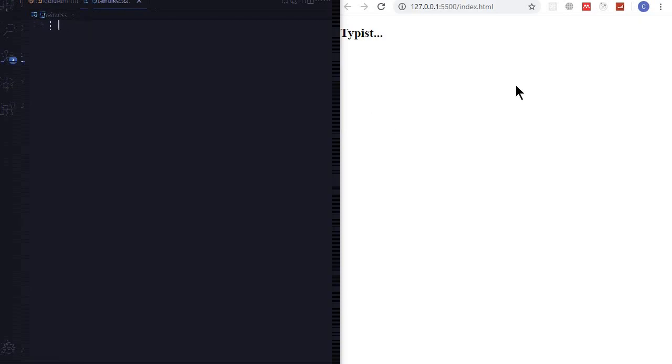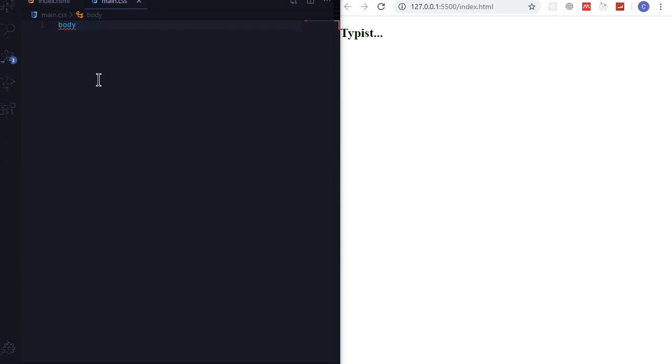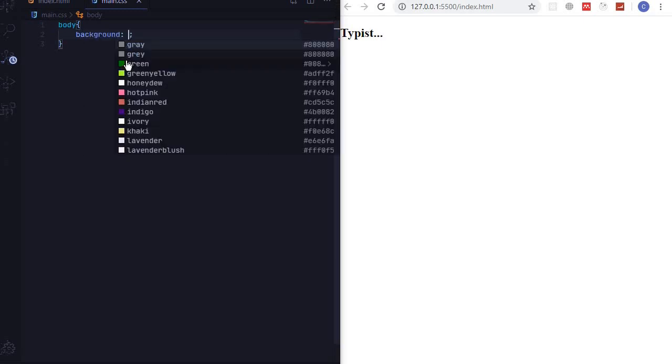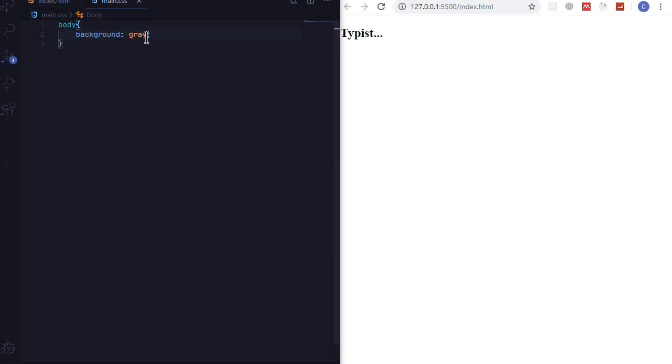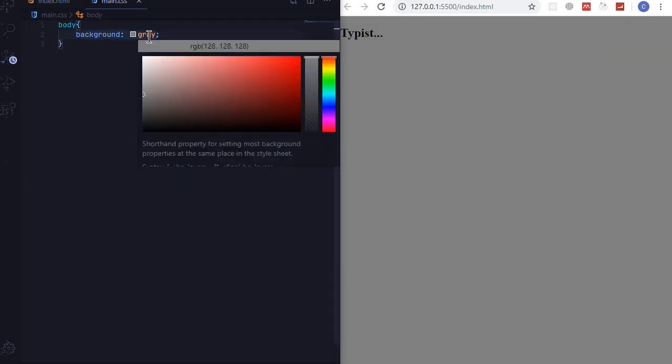And the first thing I want to do is to center the text and style the background, so I'll target the body. And I want a dark background - I'll say maybe gray and then I'll make it a little bit dark. That one will work.